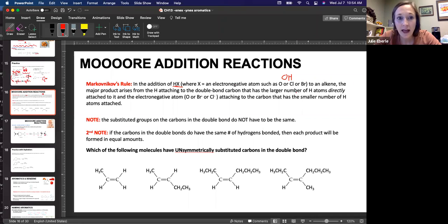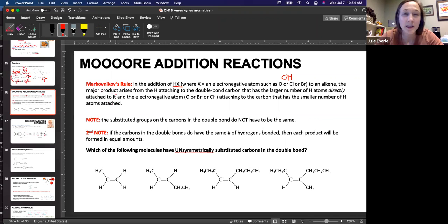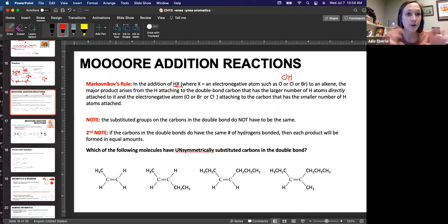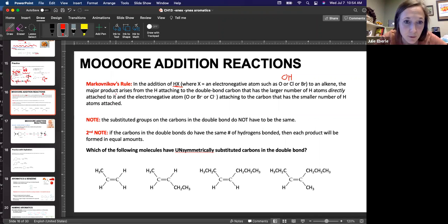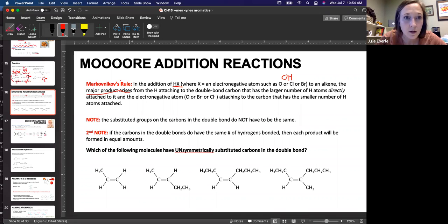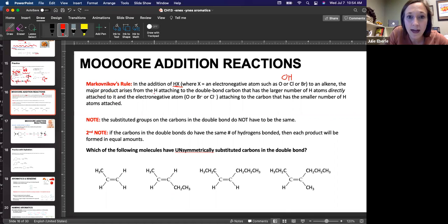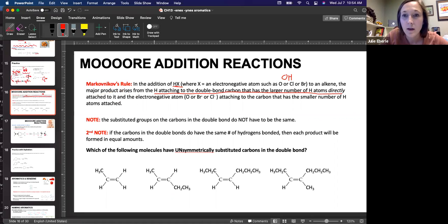If we're adding these to an alkene, we have a major and a minor product. Things could add different ways — different parts of what we're adding could go to the different carbons. This is very technical, but it does matter. It especially matters in industry when people are trying to create a certain product. The major product arises from the hydrogen attaching to the double-bonded carbon that has the larger number of hydrogens bonded to it.